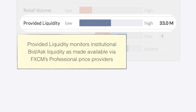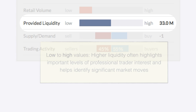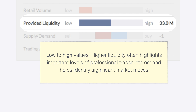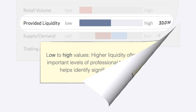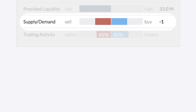Next, we take a look at provided liquidity as measured through the liquidity seen through our providers. Again, these are relative, and higher liquidity often highlights important price levels for professional traders, again helping identify significant market moves.